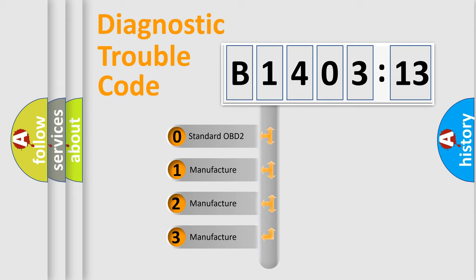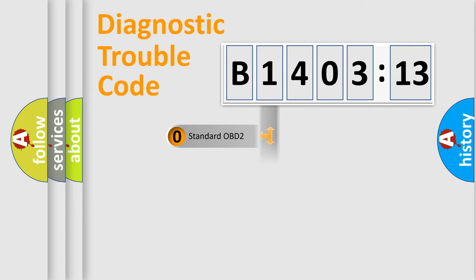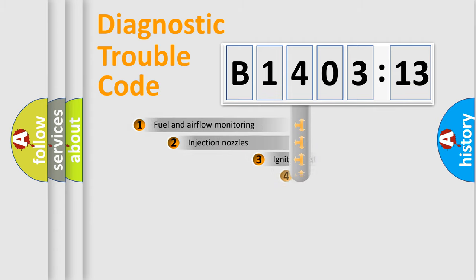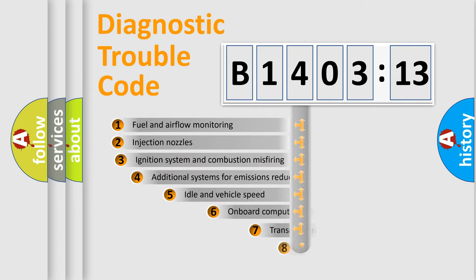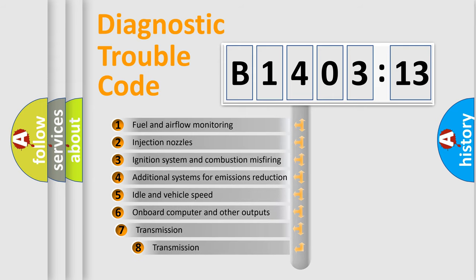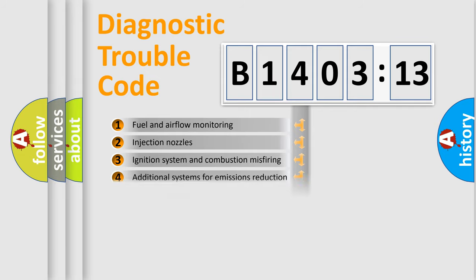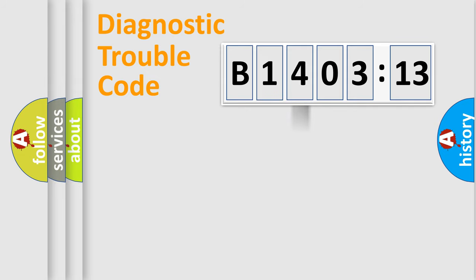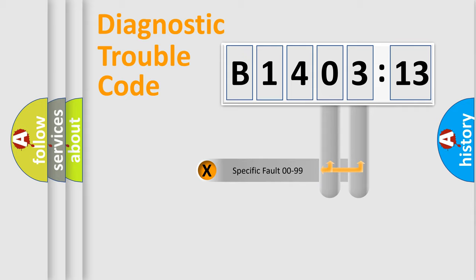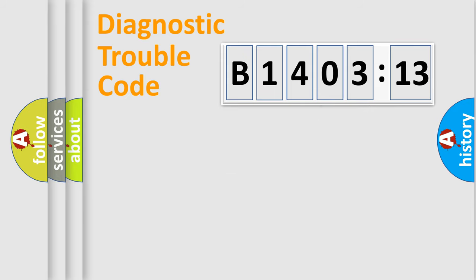If the second character is expressed as zero, it is a standardized error. In the case of numbers 1, 2, 3, it is a manufacturer-specific expression of the car-specific error. The third character specifies a subset of errors. The distribution shown is valid only for the standardized DTC code. Only the last two characters define the specific fault of the group.